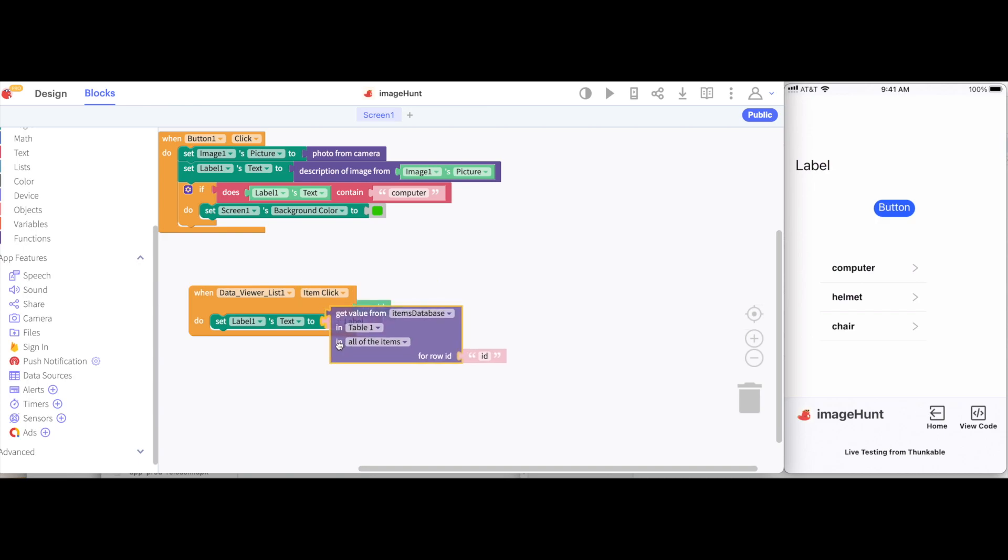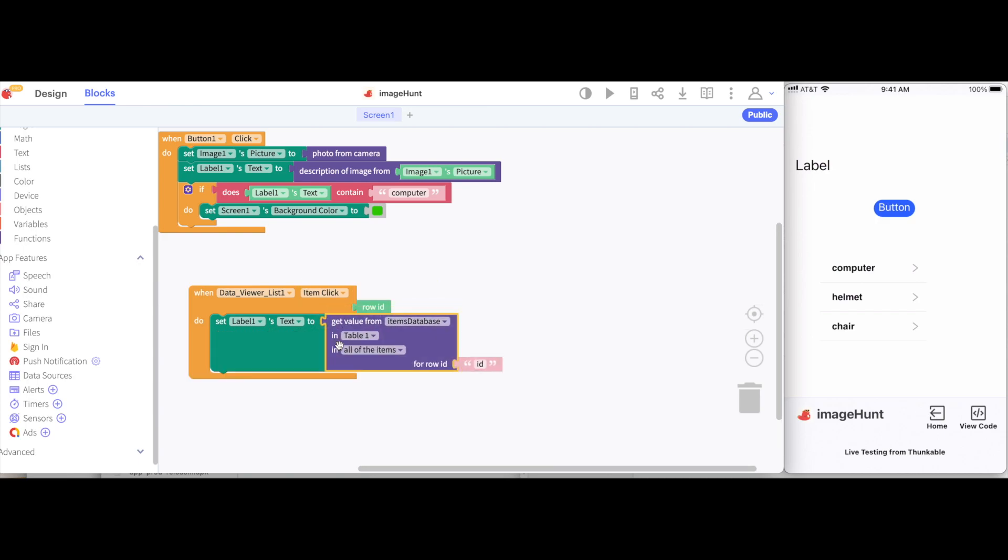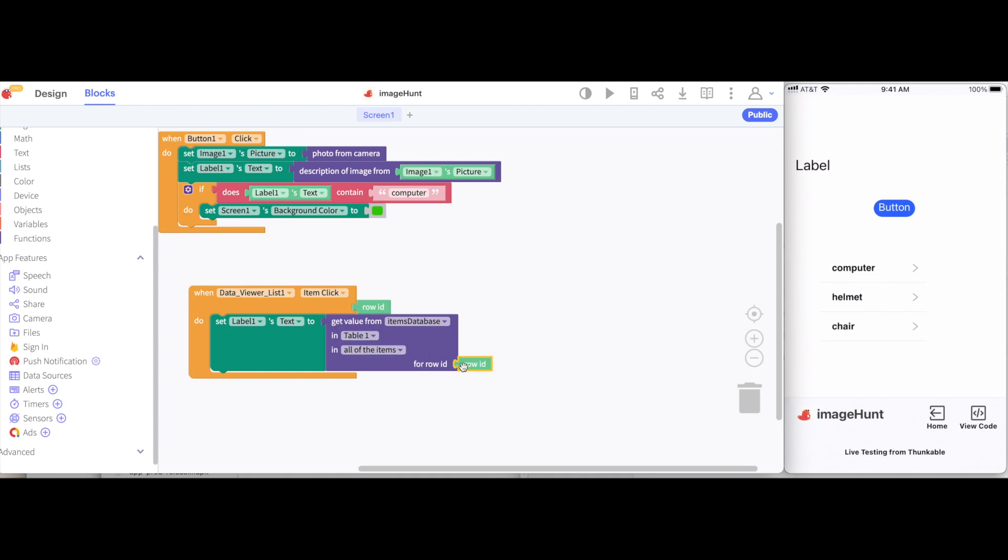This will allow us to get information from that table. And then I will give it the row ID. This way, it will get the value from the particular row that I've shown from that column of all of the items.